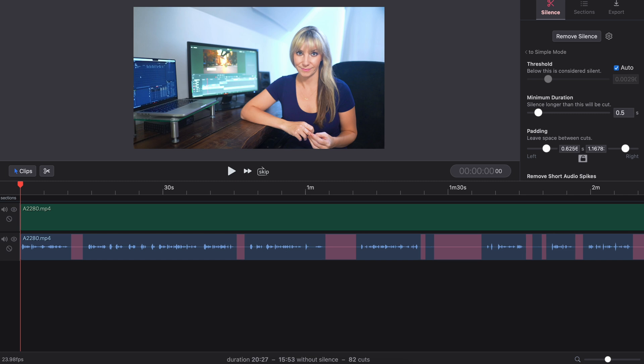And then on the right side, typically when you're doing something like a vlog style YouTube video, your cuts are going to be pretty quick. I like to have this side a little tighter than the left, around 0.3, so that means that the cut will take place pretty close to the starting word.